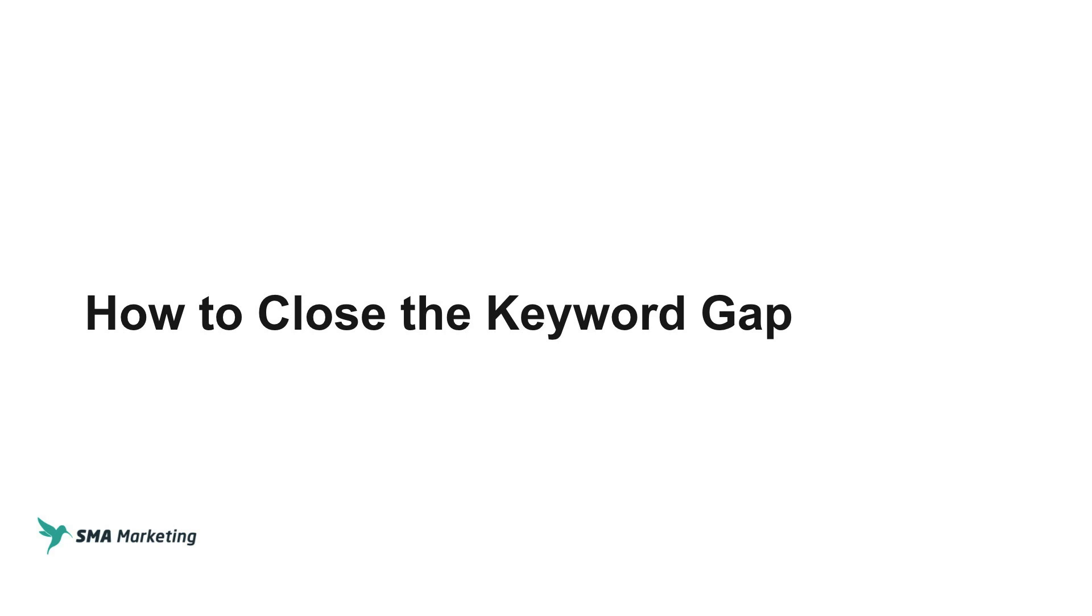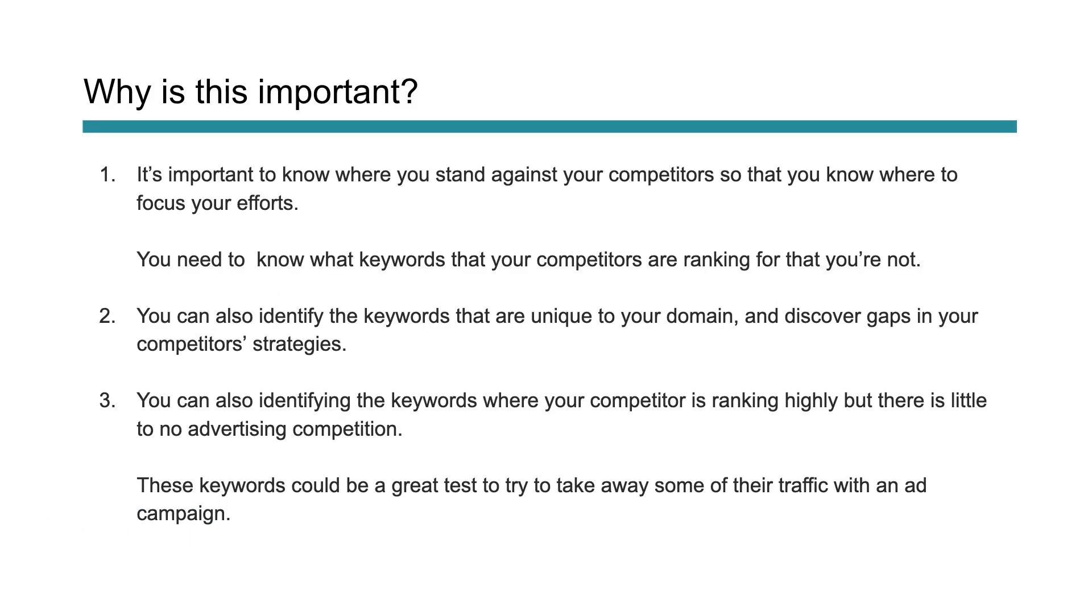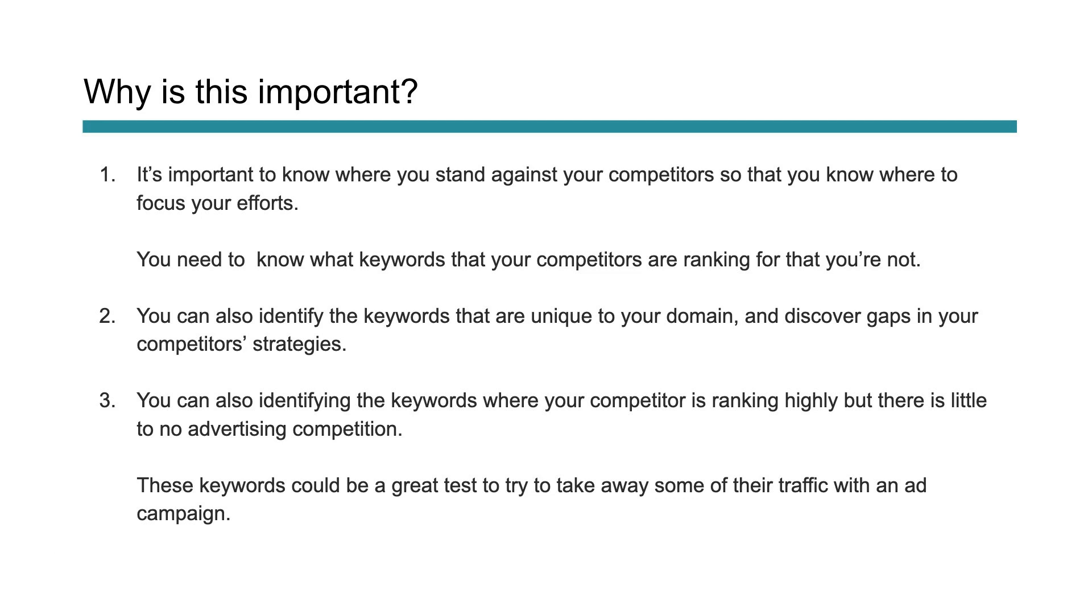Why is this important? Well, it's important to know where you stand against your competitors so you can focus your efforts. This will let you know what keywords your competitors are ranking for that you're not ranking for. It'll help you identify keywords unique to your domain, discover gaps in your competitors' strategies, and identify terms where your competition is weaker with less competitive advertisements, so you could steal traffic by bidding on low-cost, high-quality ad spaces.